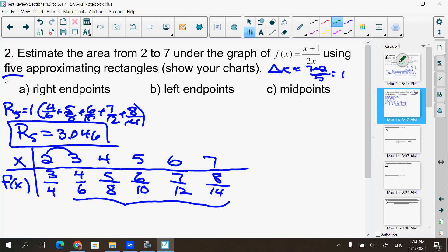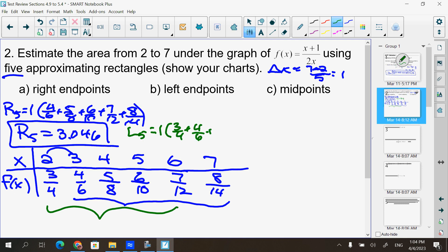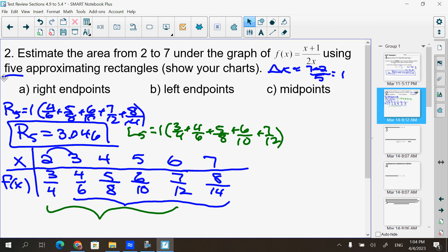For left endpoints, L5, I use the five values to the left: 1 times (3/4 + 4/6 + 5/8 + 6/10 + 7/12). Putting that in the calculator, you get 3.225.